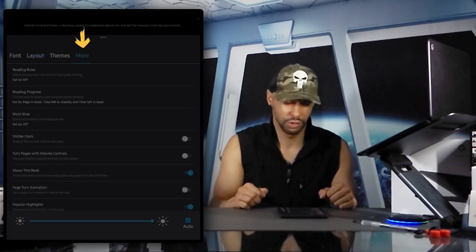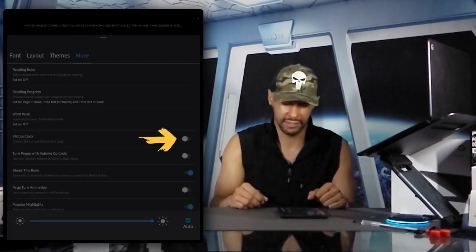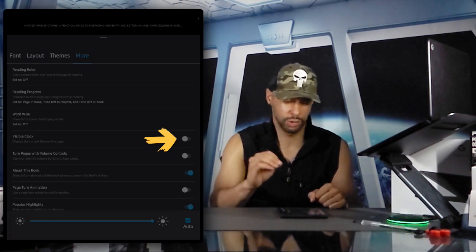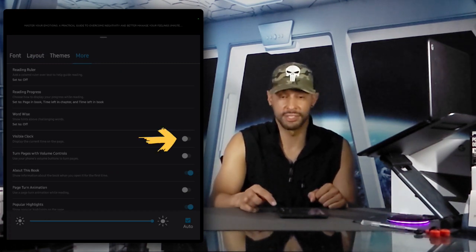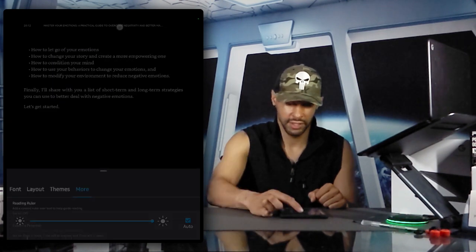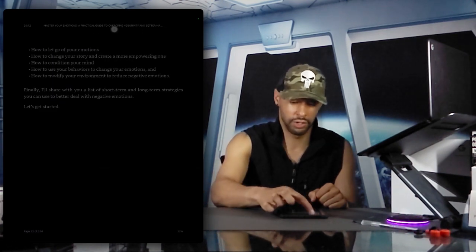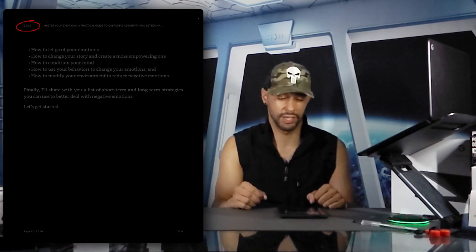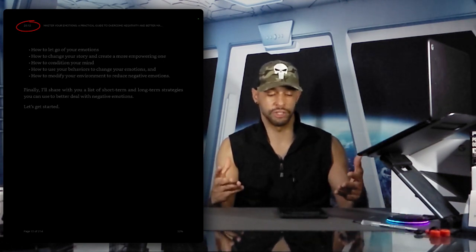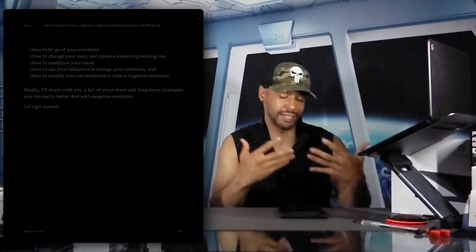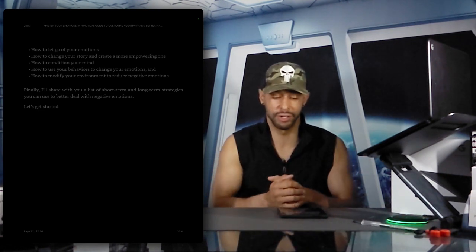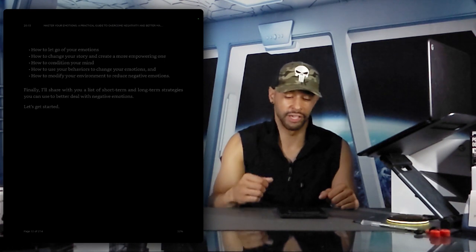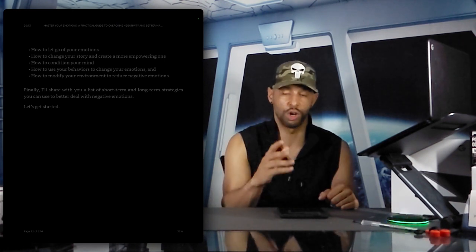Our next feature is the visible clock. About halfway down the page we have Visible Clock with a slider — tap on that, then tap anywhere on the page of the book. You can see we now have a clock in the top left-hand corner. That's a nice feature to know what time it is as you're reading, so you don't have to pull down your status bar on your Android smartphone — the clock is just always there.